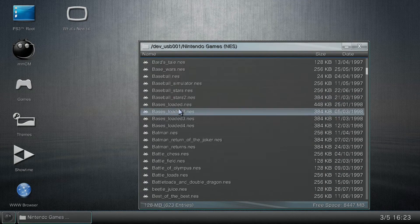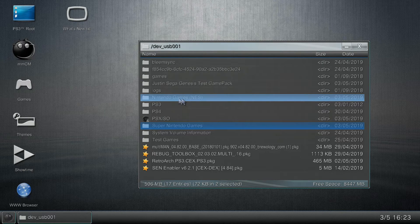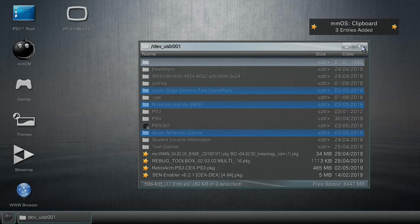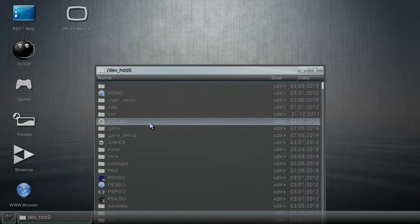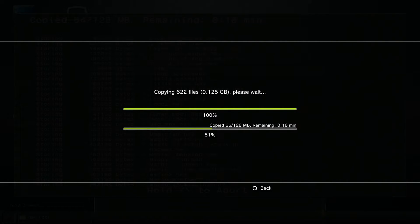Double-click X on dev_usb001 and find your games. For example, under Nintendo NES it shows all the games in that folder. Go ahead and click X on each game to select them — I've got my Nintendo folder and my Sega Genesis pack. Then copy them, and paste them to PS3 Root / dev_hd0. This process may take a while depending on file size, as it's copying your games from the USB drive to the PlayStation 3 hard drive, so you won't need the USB stick plugged in to play.